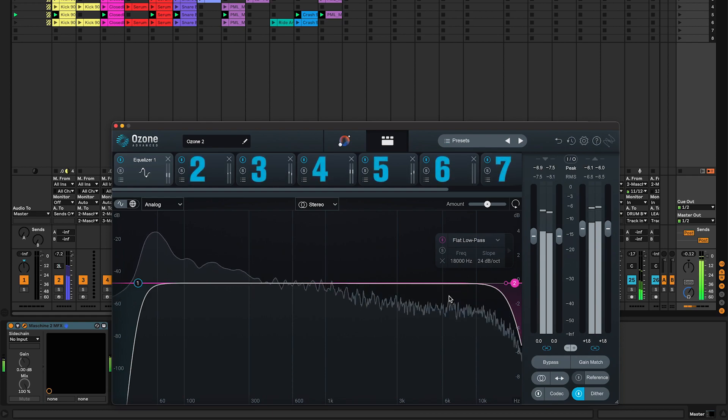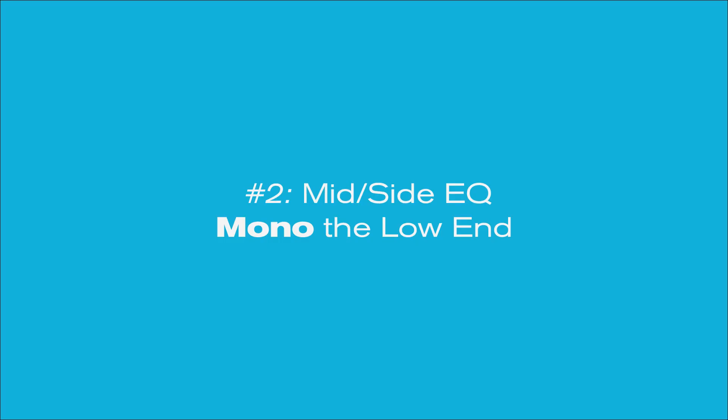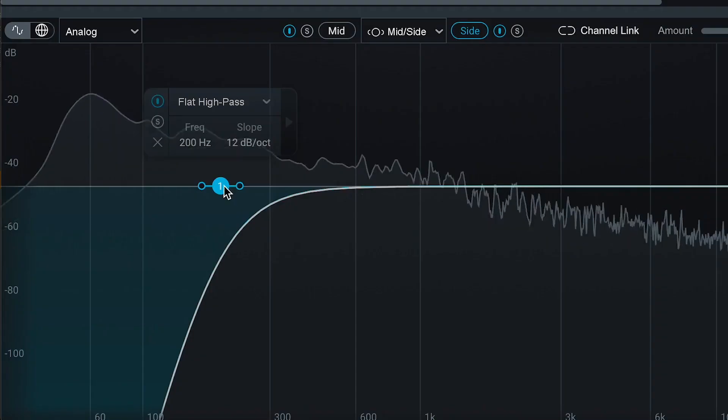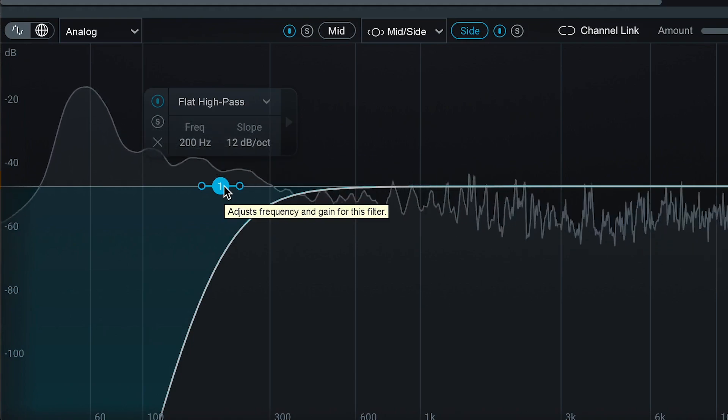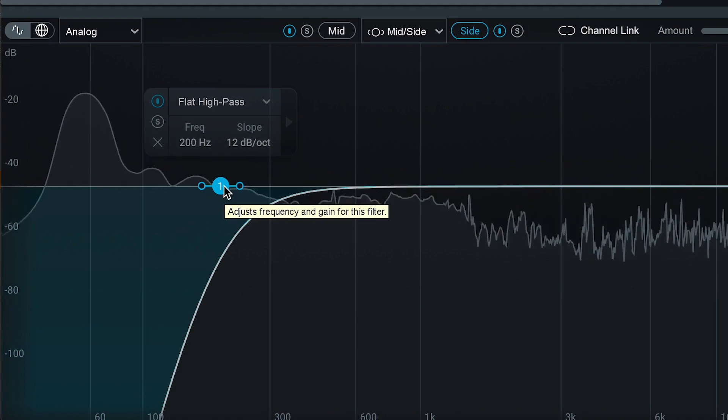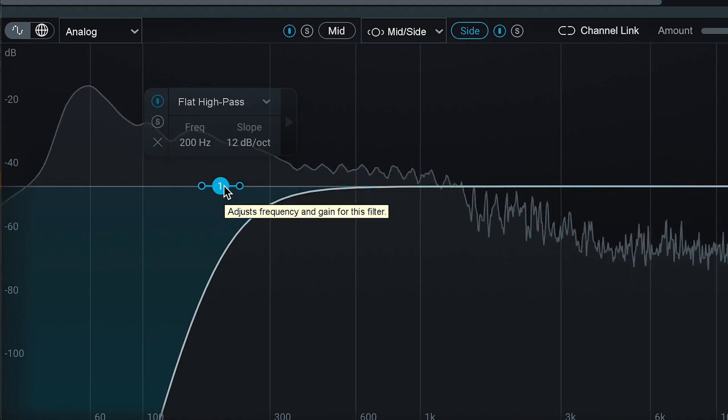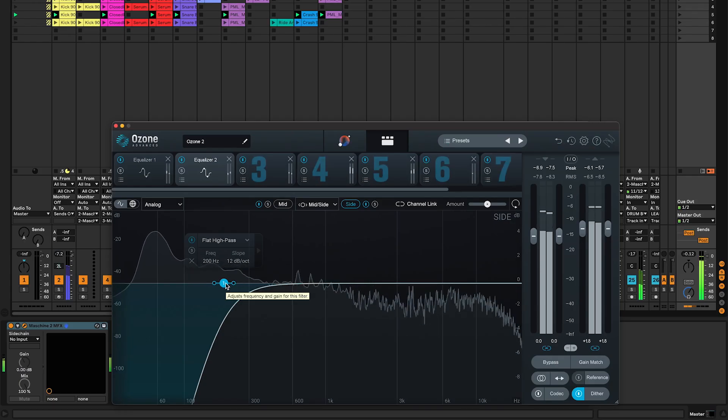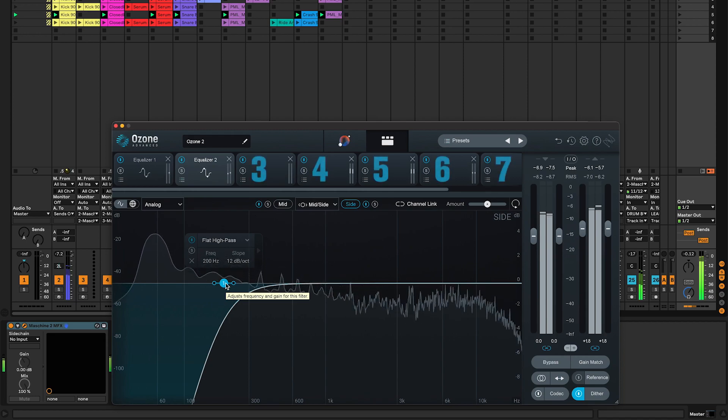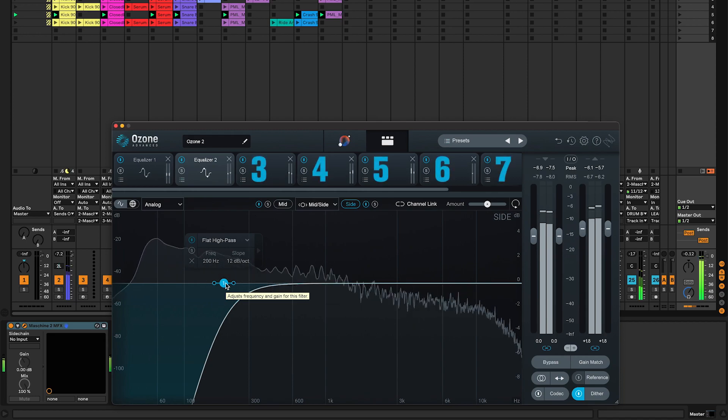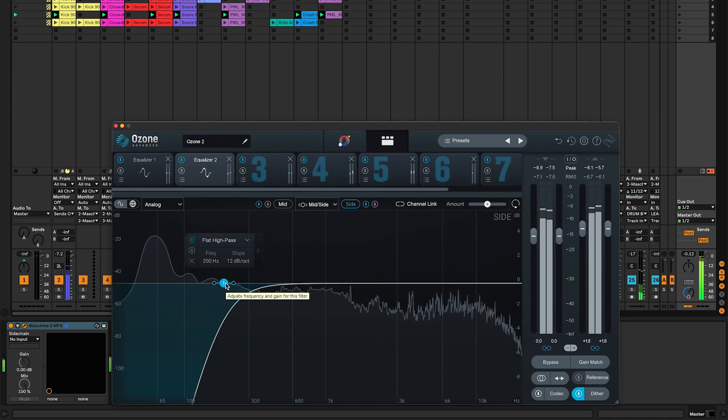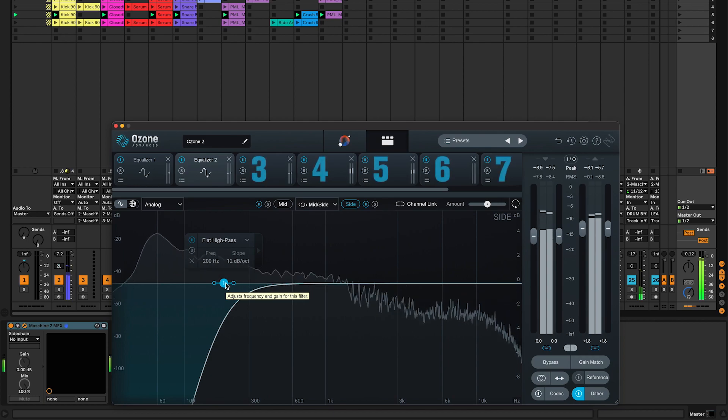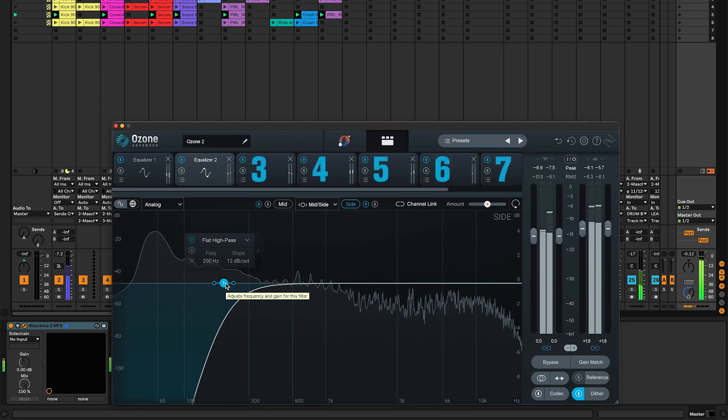Number two, a mid-side EQ to mono the low end. Here I have a low pass filter at 200 hertz with a 12 dB slope, very effective when using reverbs on bass sounds. If you don't use it, your low end will not be centered and may cause issues in the stereo field.